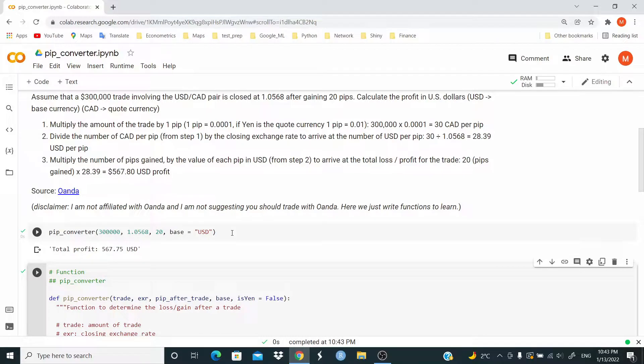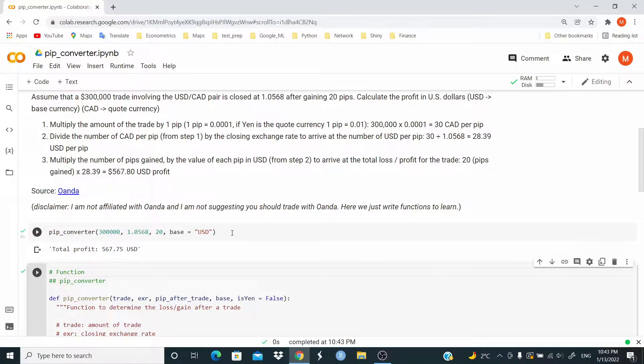As you can see, the function returns total profit 567.75 USD.